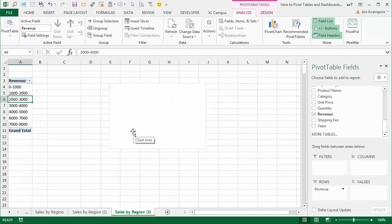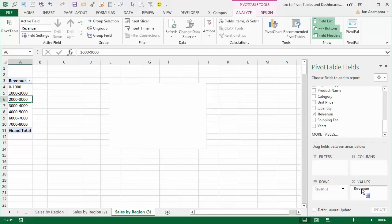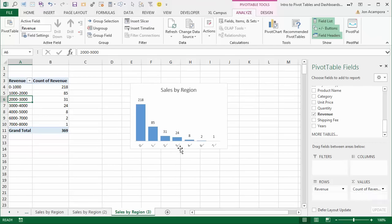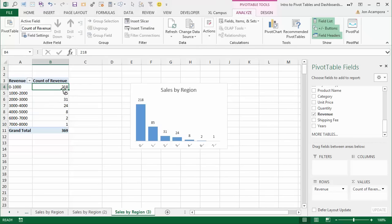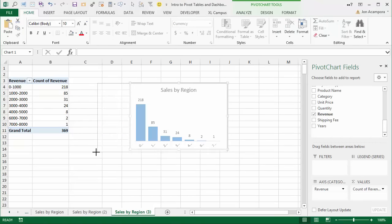The grouping window shows the minimum and maximum amounts. We want to group by 1,000, so we'll leave the default settings and click OK. That groups revenue into buckets by increments of $1,000. Next, drag the Revenue field into the Values area — that creates a count of revenue for each bucket. So this tells us we had 218 orders with an invoice amount of $0 to $1,000, and 85 orders with an amount of $1,000 to $2,000, visible in the chart as well.